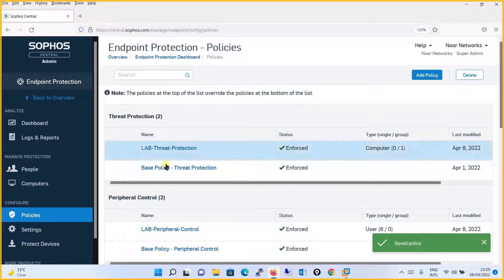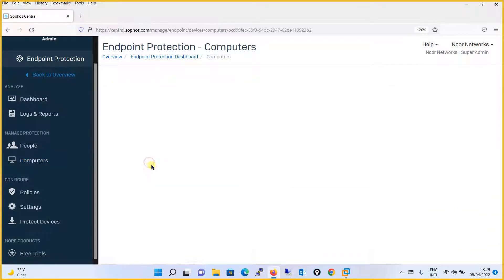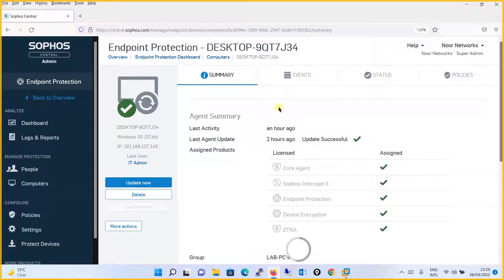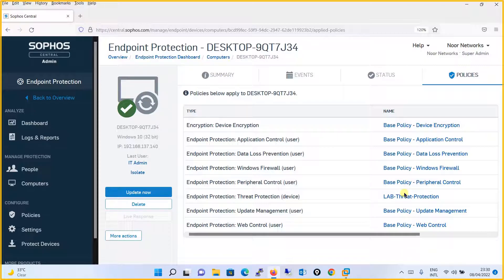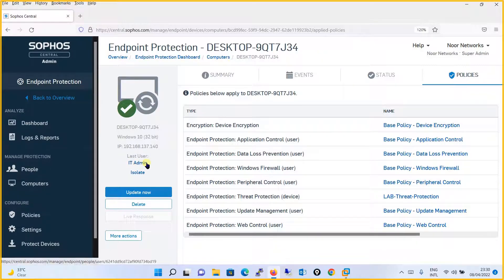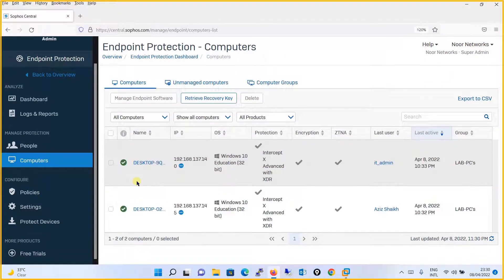We have configured this policy for six users. Let's go to Computers in Sophos Central and check. Go to Policies and you will see that no computers currently have this peripheral control policy applied, because we haven't chosen the IT Admin user. Let's check another computer which has one of the assigned users.